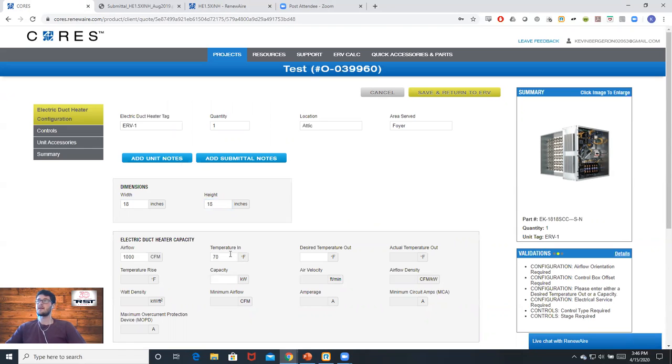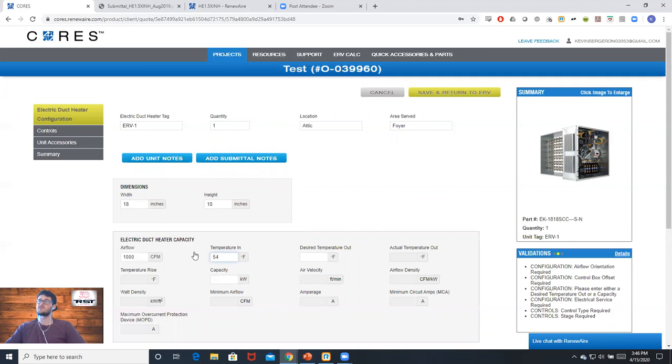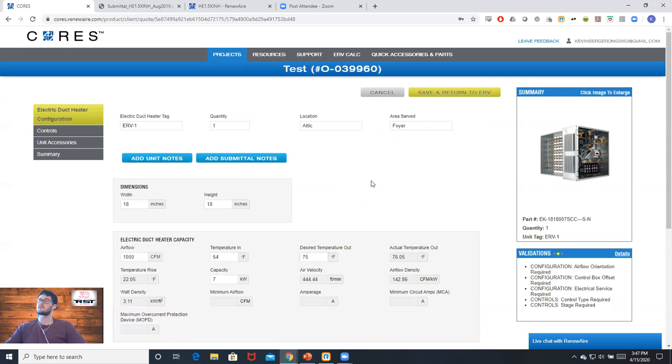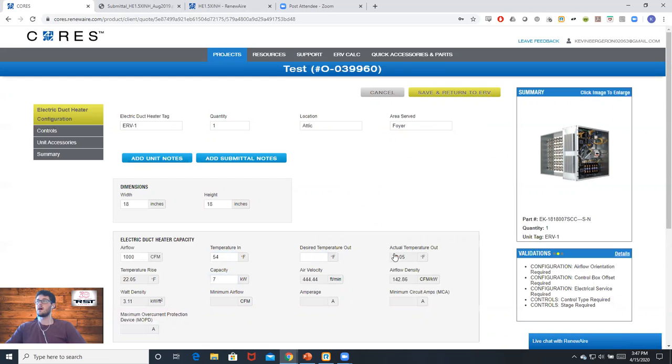Once we have that entered, we can type in our temperature in, which was 54 degrees, and our desired temperature out, which for this example I'll say 75. Once you click out of that, you'll see what our capacity needs to be to get that temperature rise, along with what the actual temperature out is if we were running it at full 7 kilowatts.